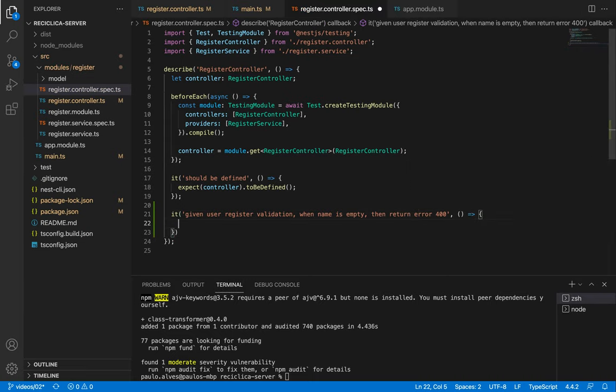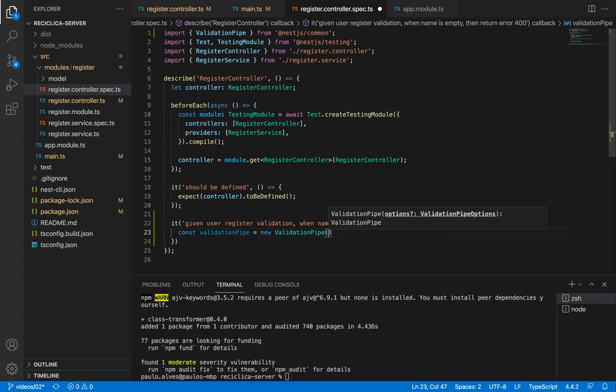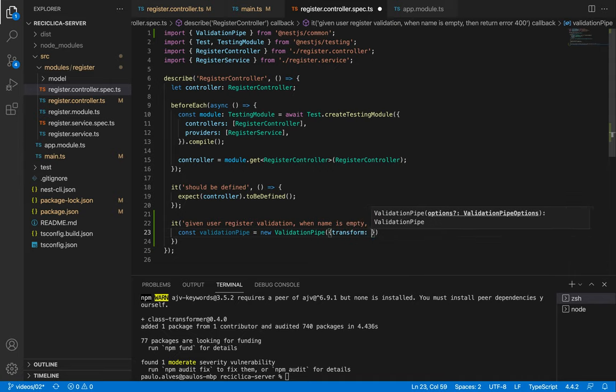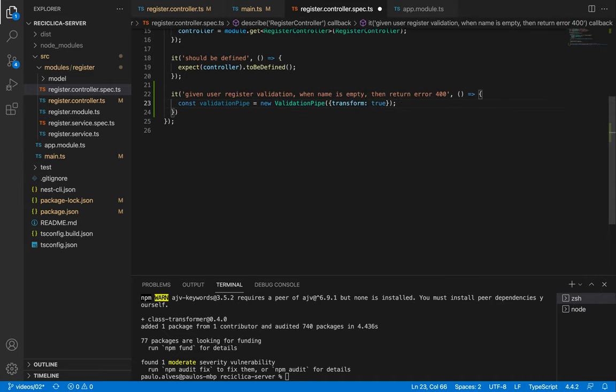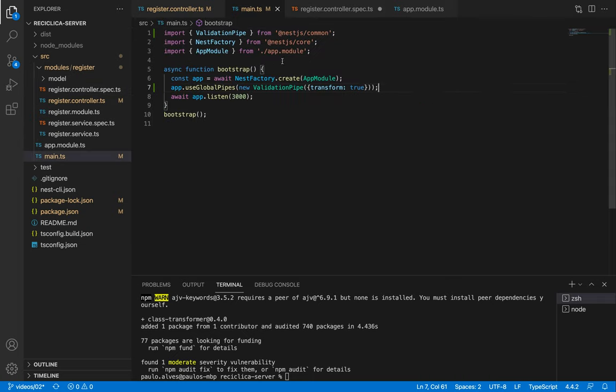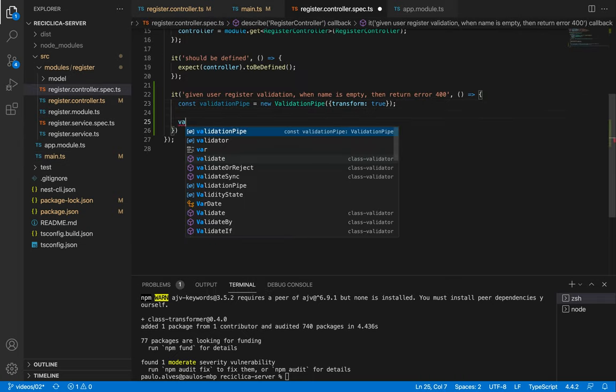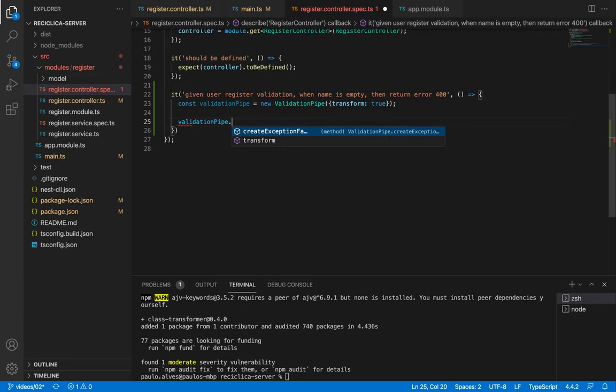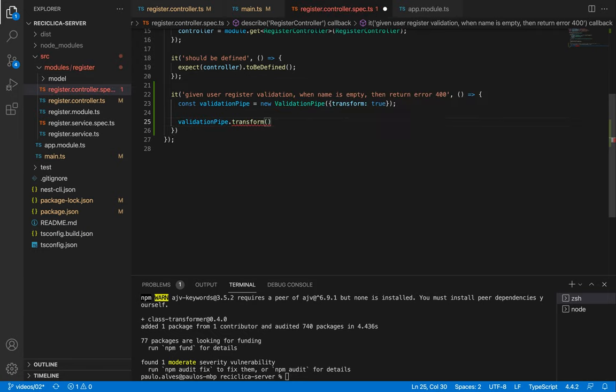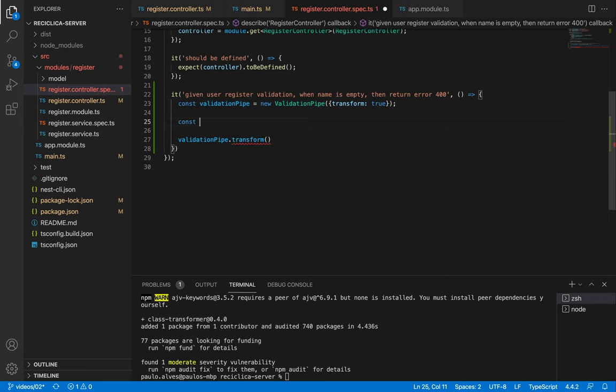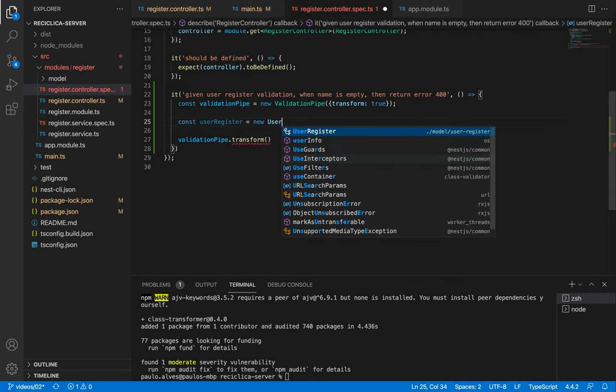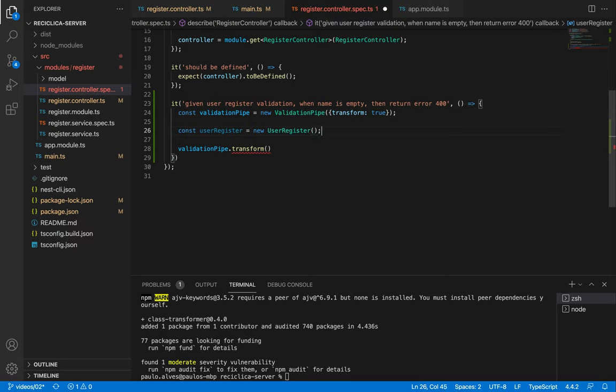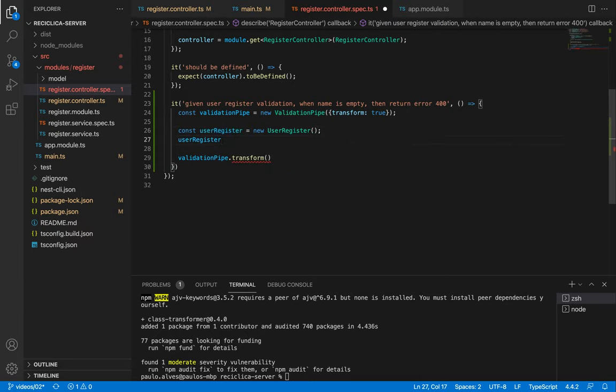I'll create a new constant called validation pipe that will receive a new validation pipe initialized with an object that has the transform property equal to true. Notice that this is the same code we have in the main.ts file. Then I'll use that validation pipe and try to make a transformation. To make that transformation I need the initial input so I'll create a new constant called user register which is a new user register and then I'll set the name of it as empty.